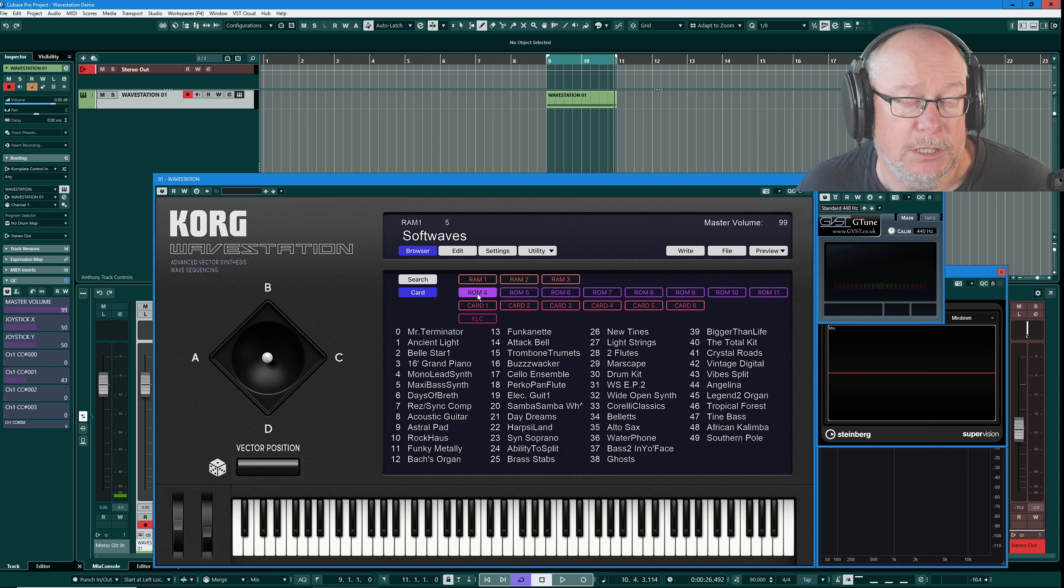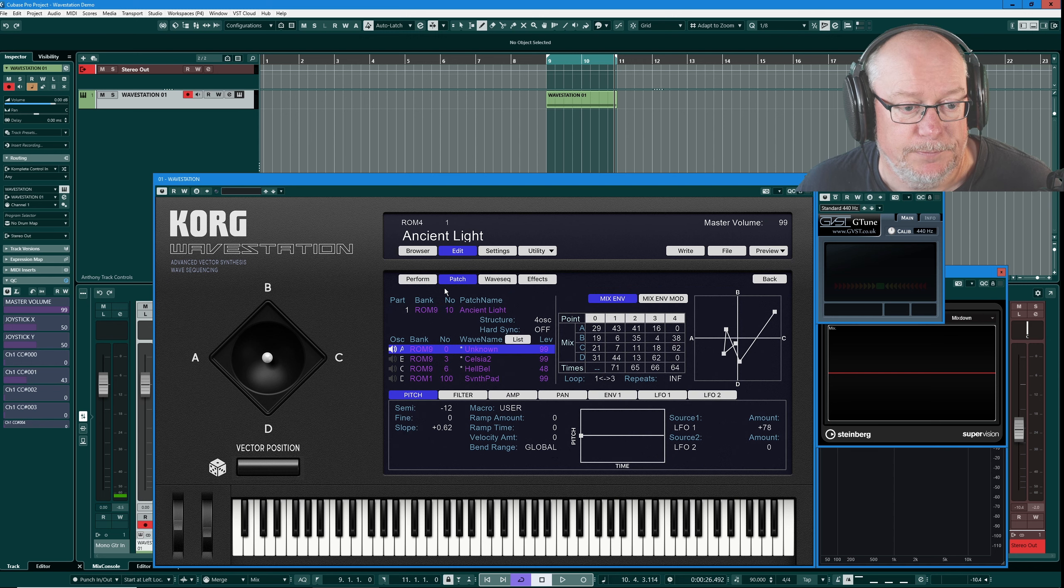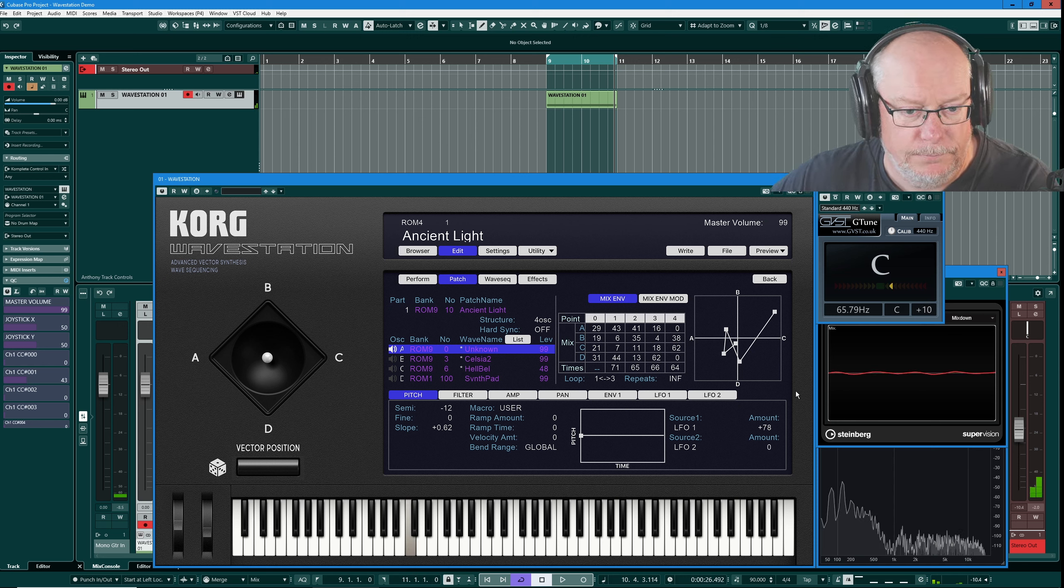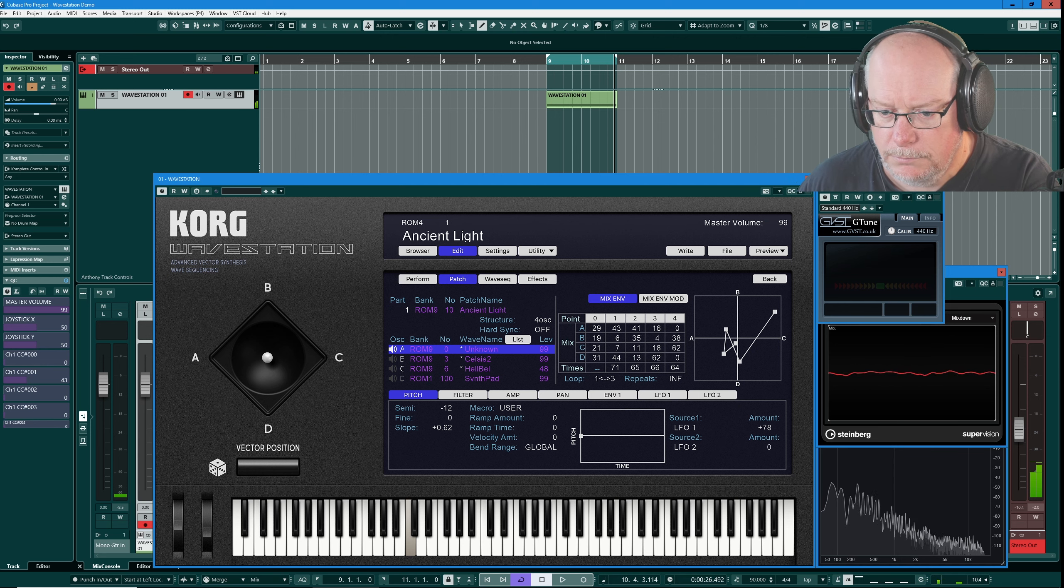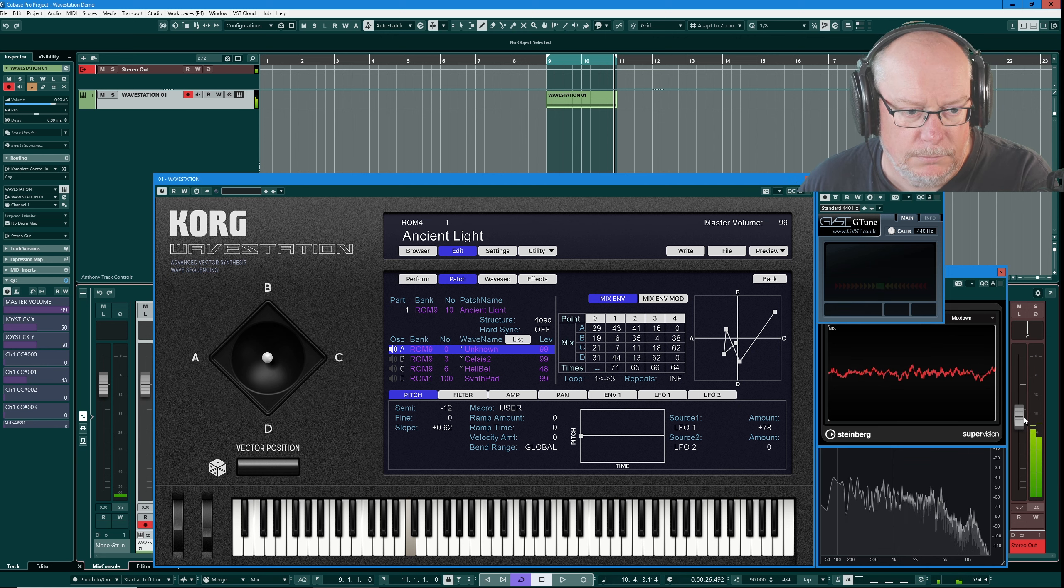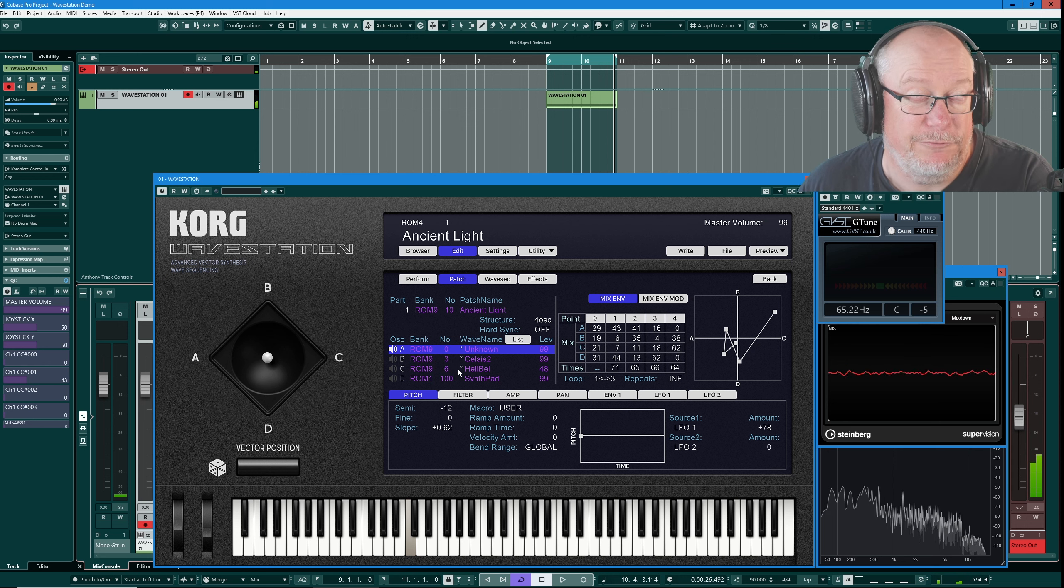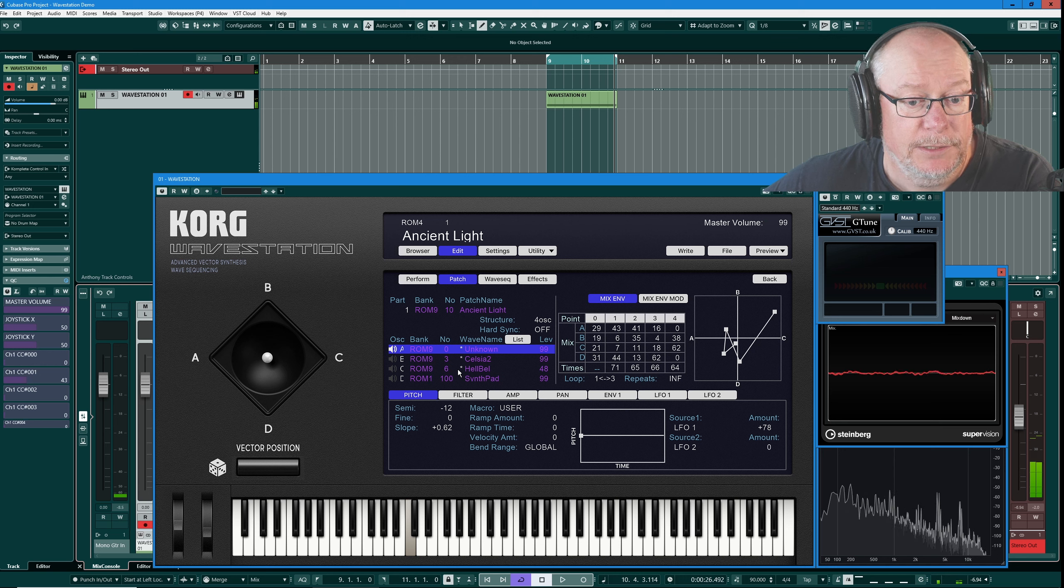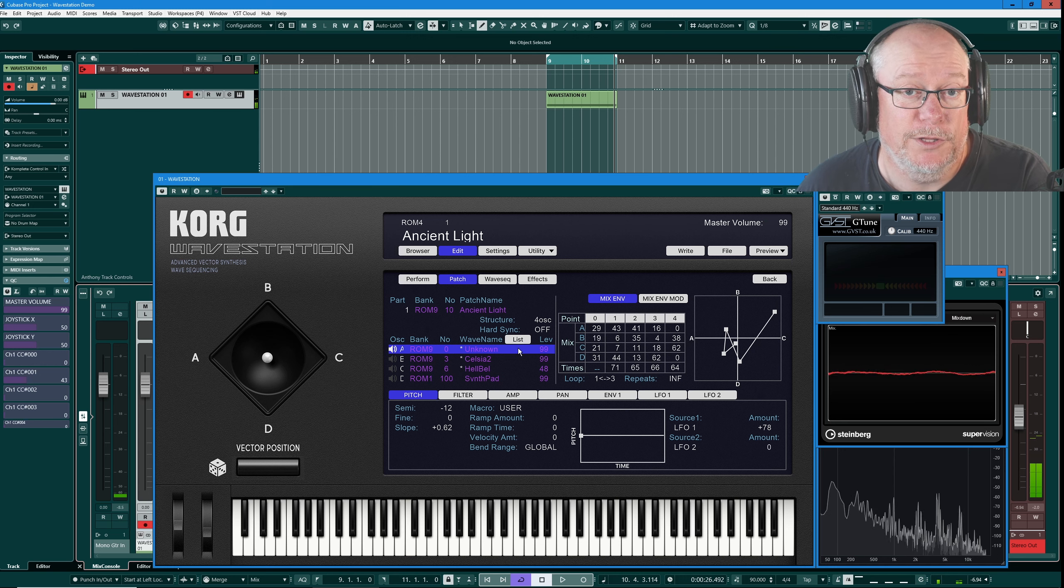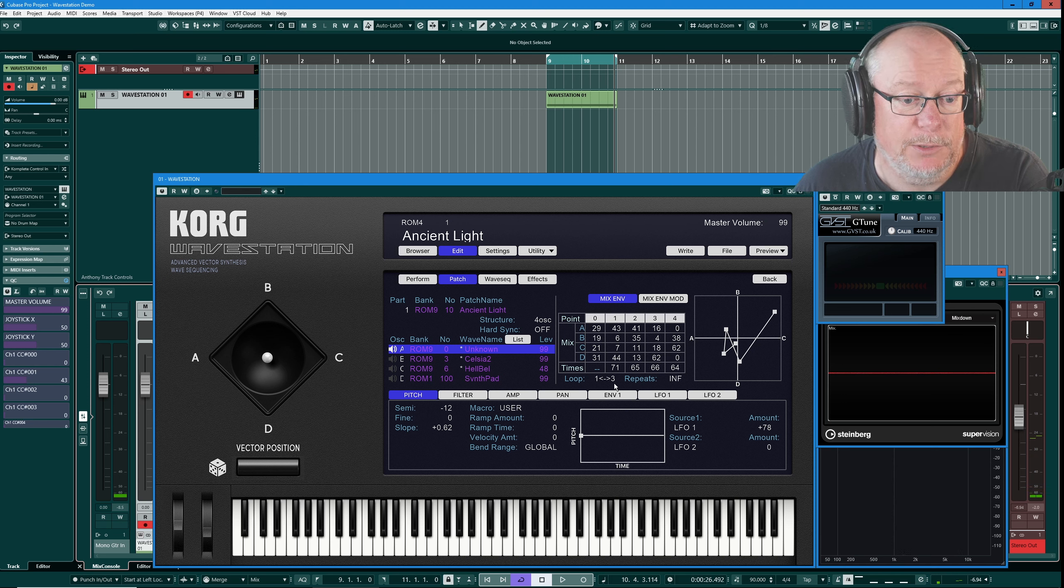This time I'm going to load a sound from ROM 4, Ancient Light. Again a single part, this time we've got four oscillators, and here's our vector matrix. Now three of these different oscillators are wave sequences, but we're also traveling between those four different sounds via the vector matrix, and we're in backwards and forwards looping mode.